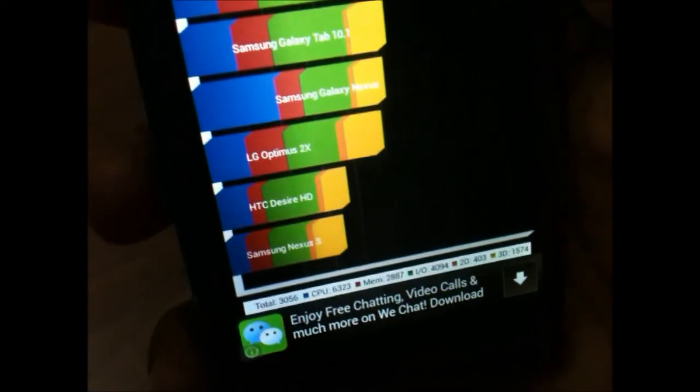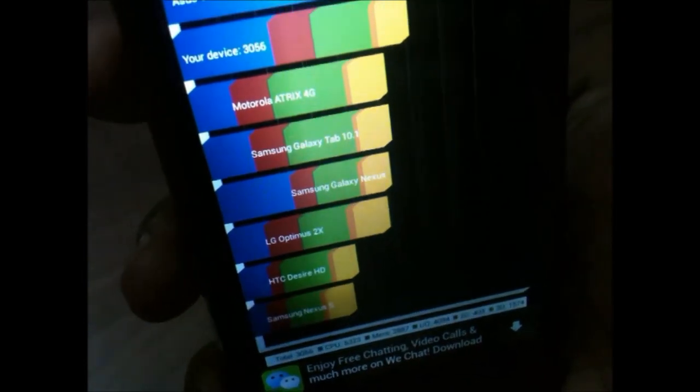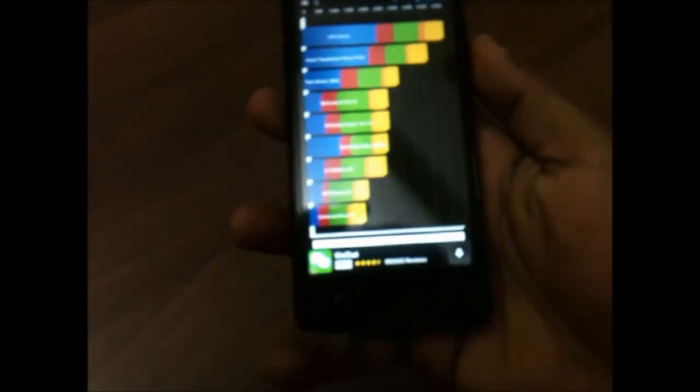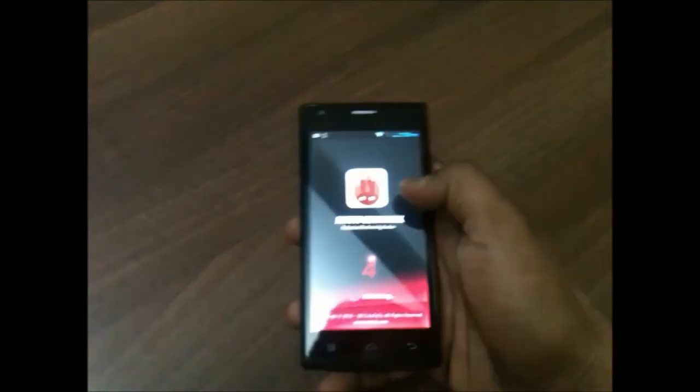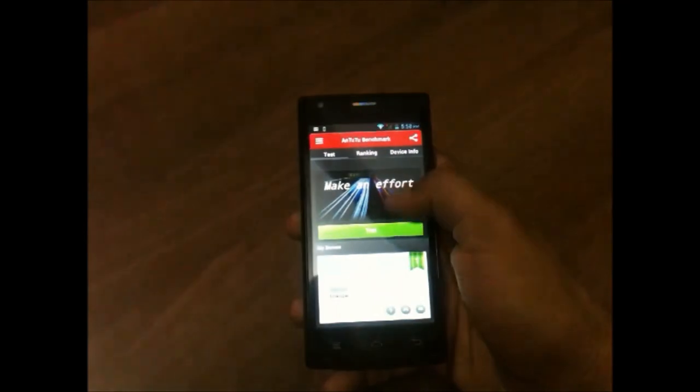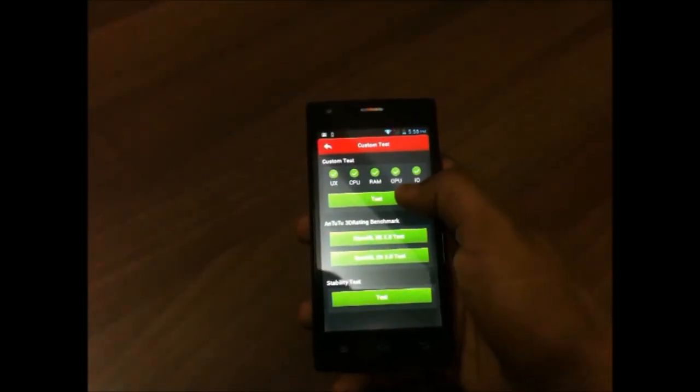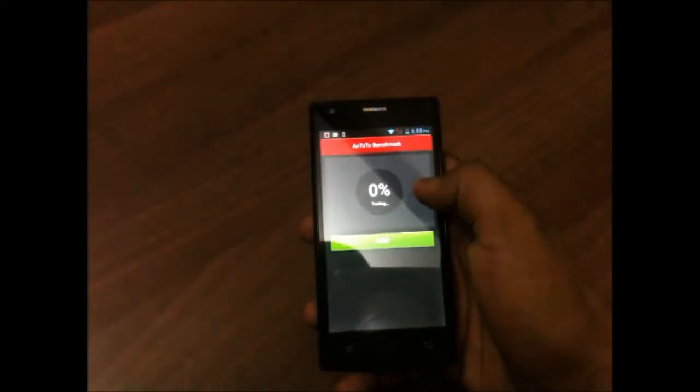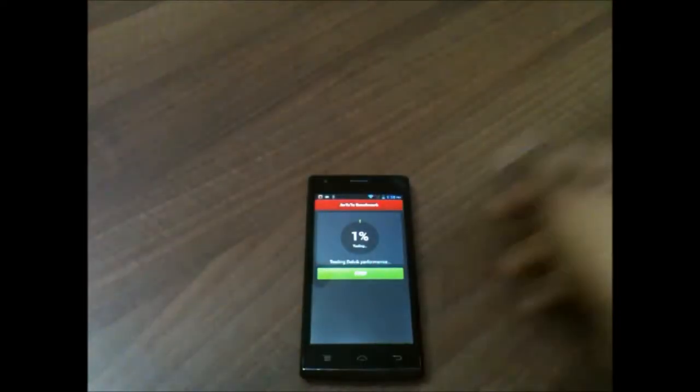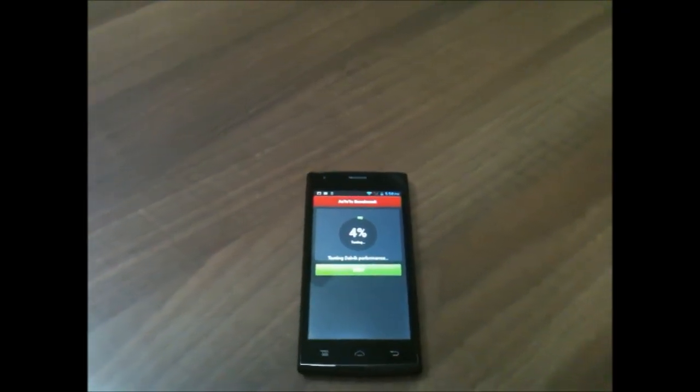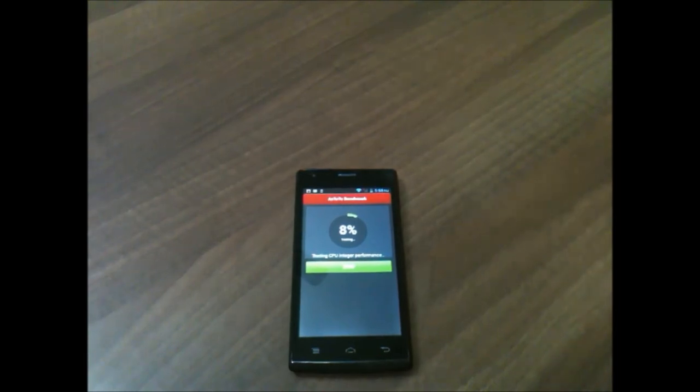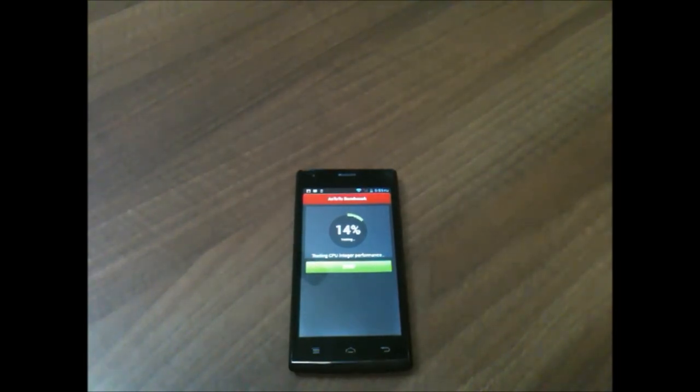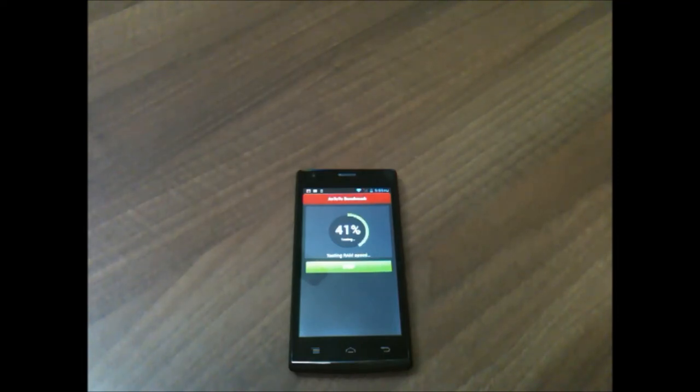Now we'll run the AnTuTu benchmark. This takes quite a lot of time.